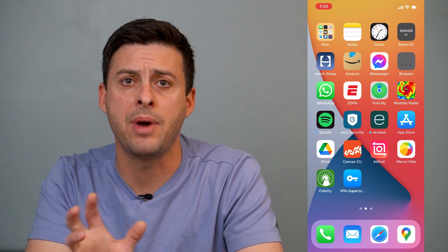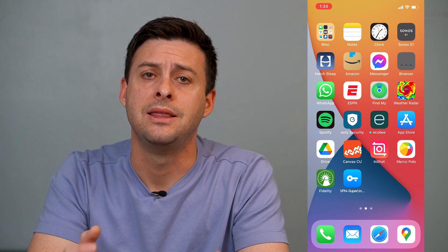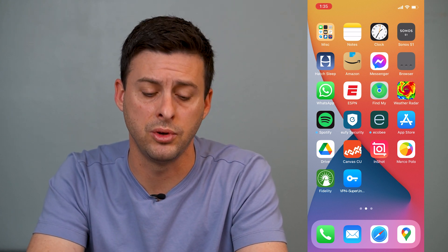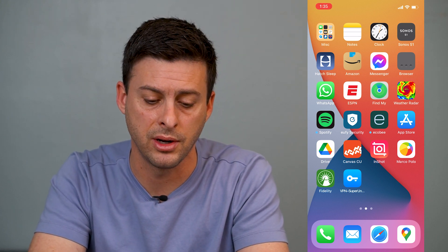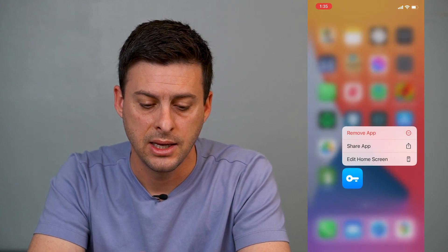Tap and hold and select add to home screen. This will add it back to your home screen, though it won't necessarily put it in the exact place you had it before. You might need to tap and hold it and move it around. You can edit the home screen and move it back to whichever screen you want it on, then hit done.